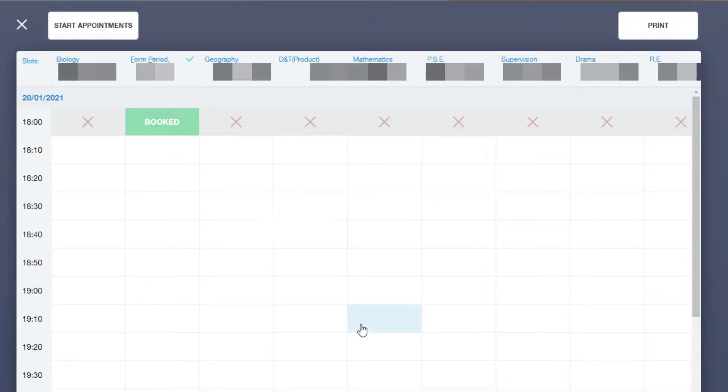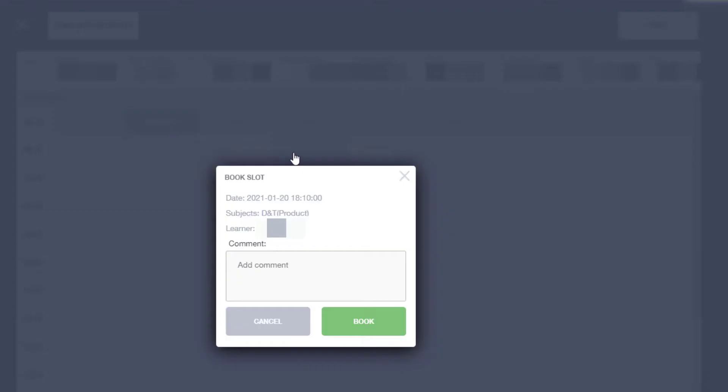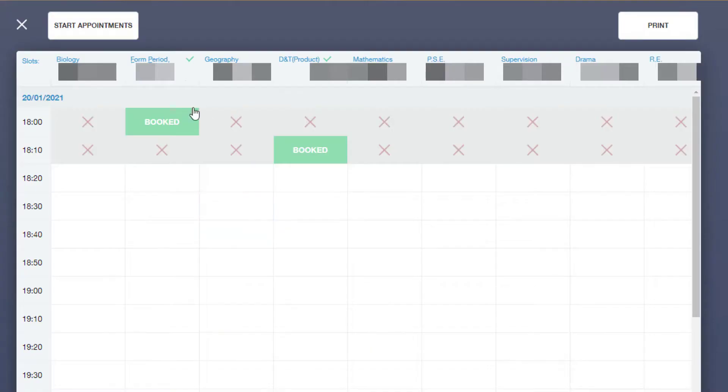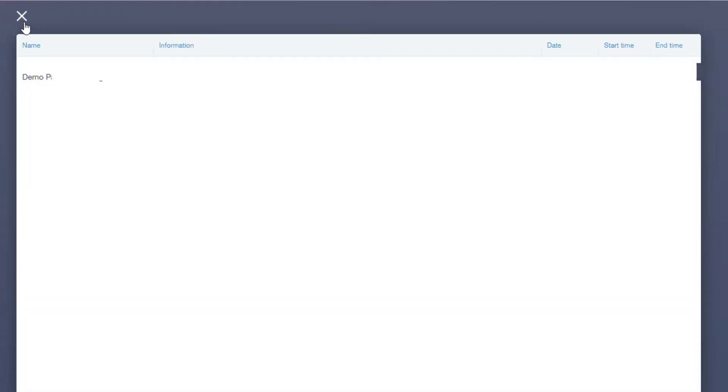Under the next subject you wish to book, select the time slot and click and Book. These are now confirmed bookings. You can close the window.